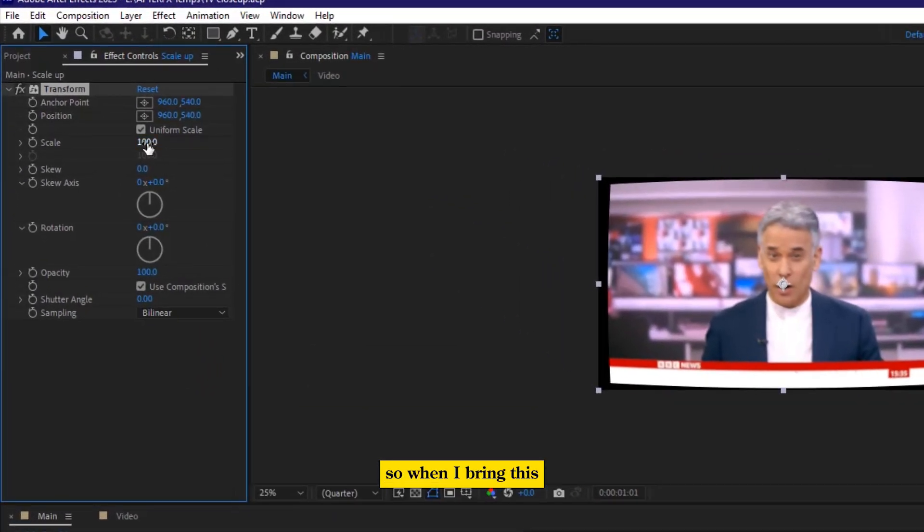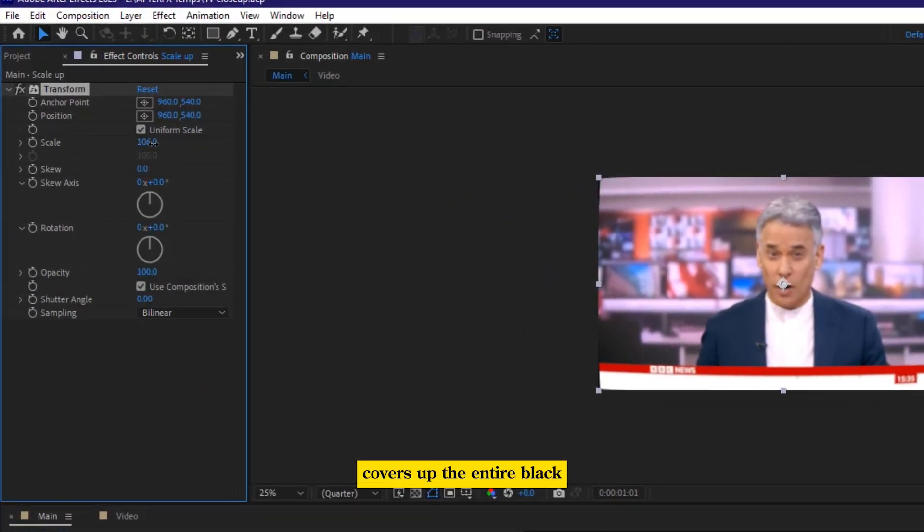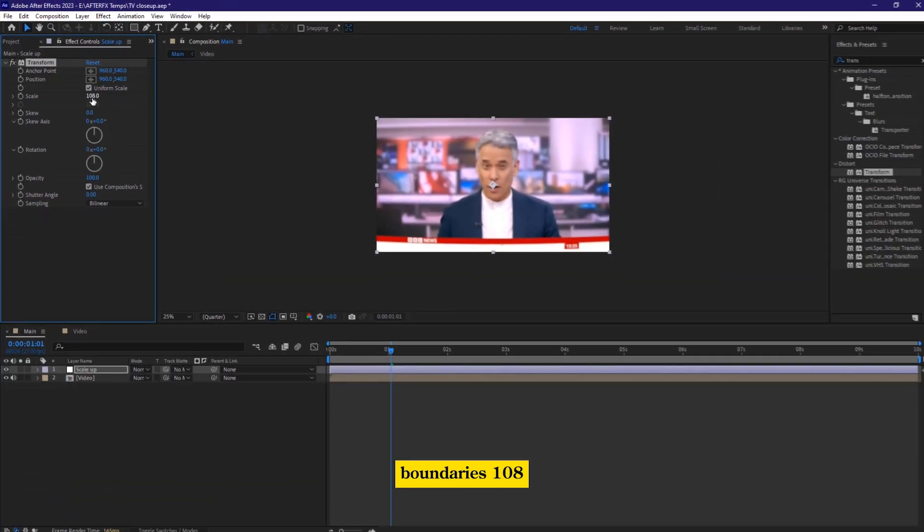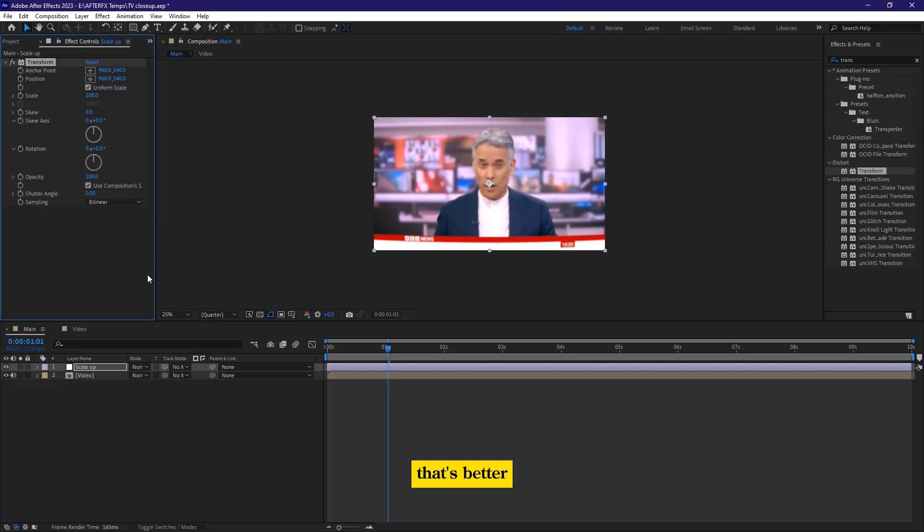So when I bring this, I'm going to increase it until it covers up the entire black boundaries. 108, that's better.